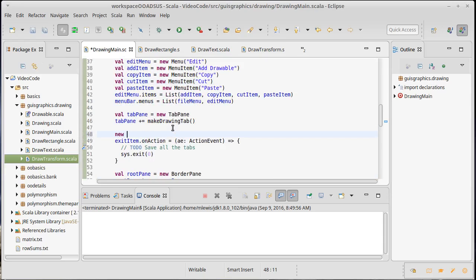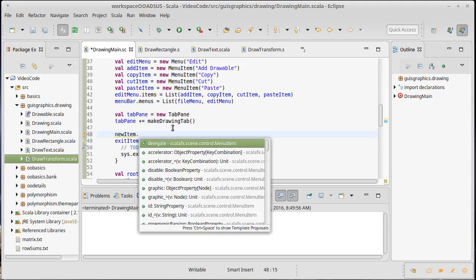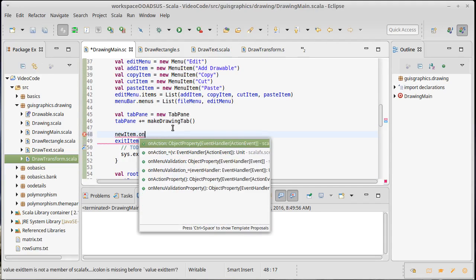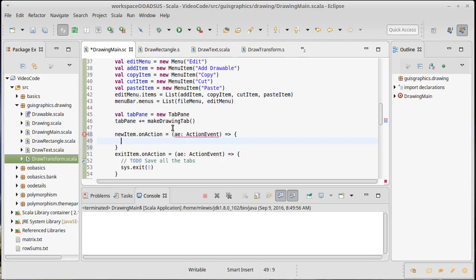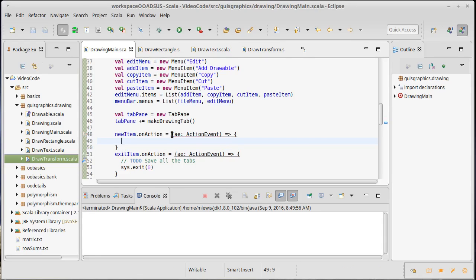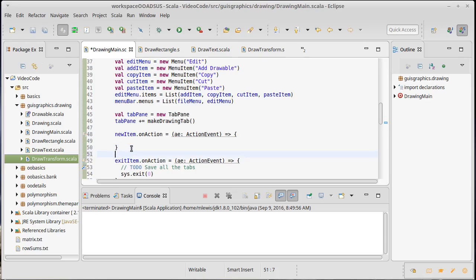New item dot onAction - it's a function that takes an ActionEvent. I'll just go ahead and type open item, though I don't think we know how to write that one yet. How about add item, because that one's going to be significant to us.